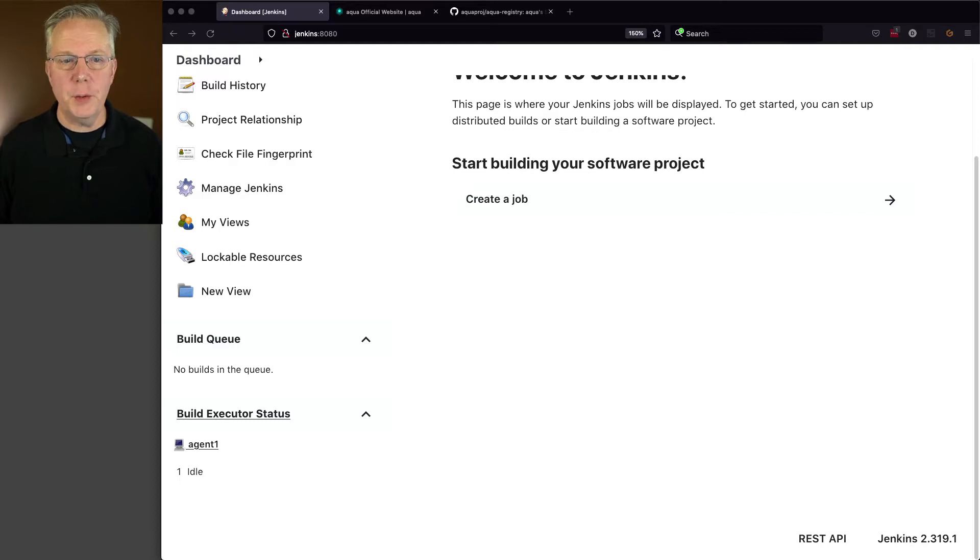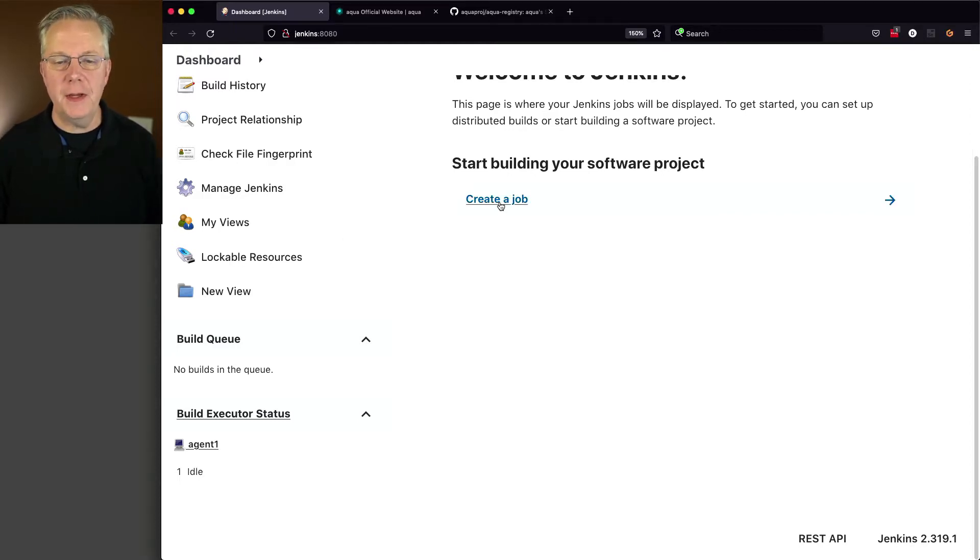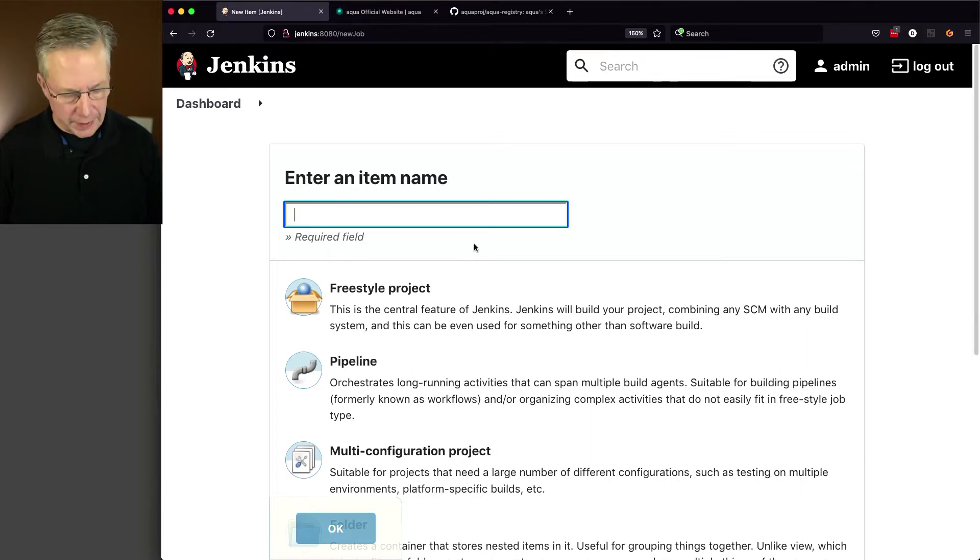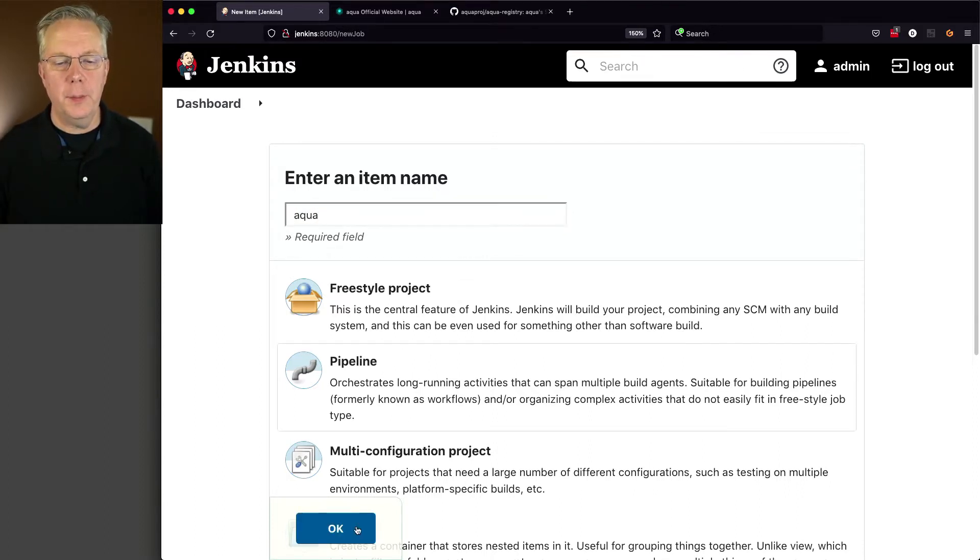First off, let's go ahead and create a job just to verify that Aqua is installed properly. So I'm going to create a new pipeline job called Aqua. Click on pipeline, click OK.